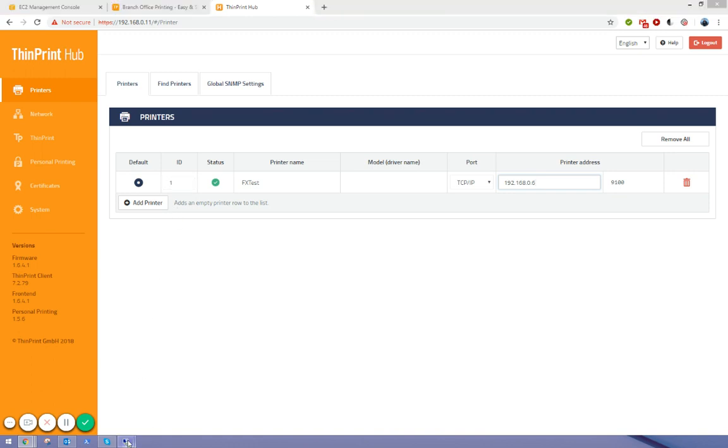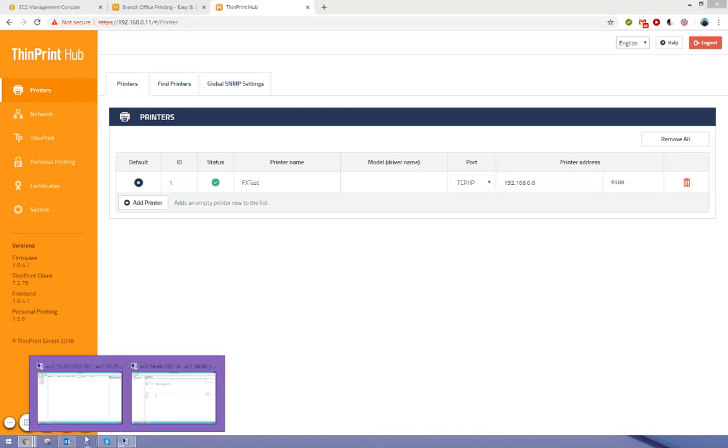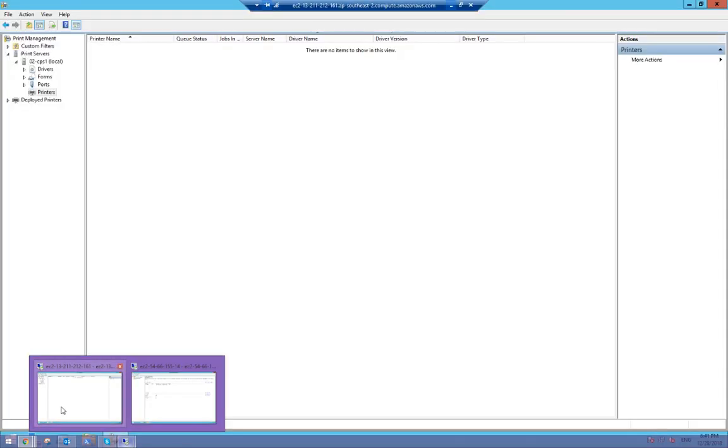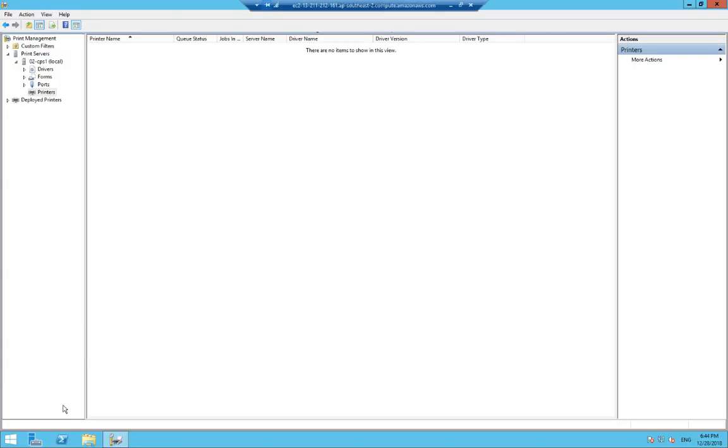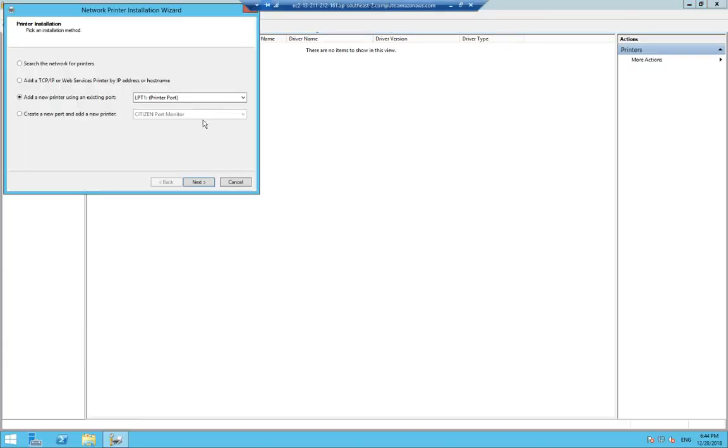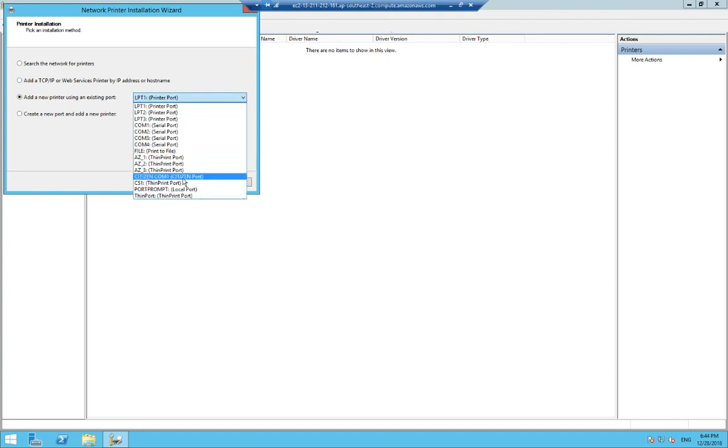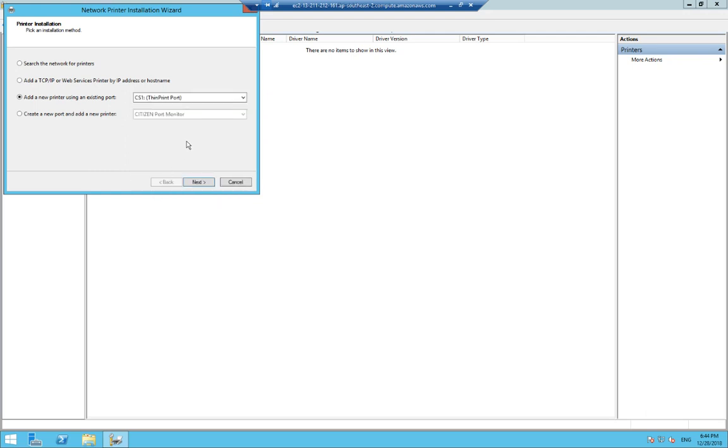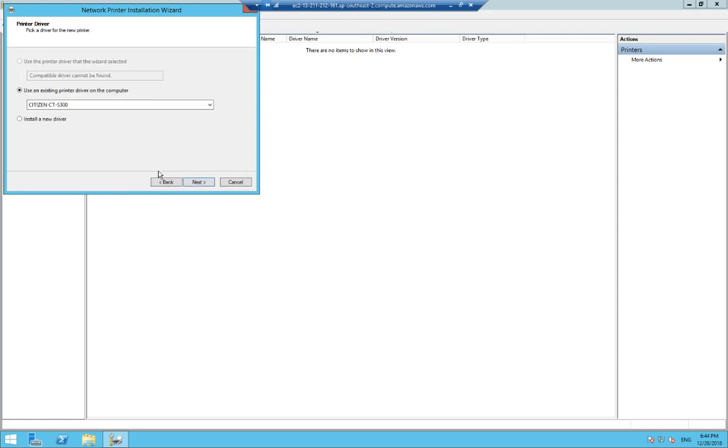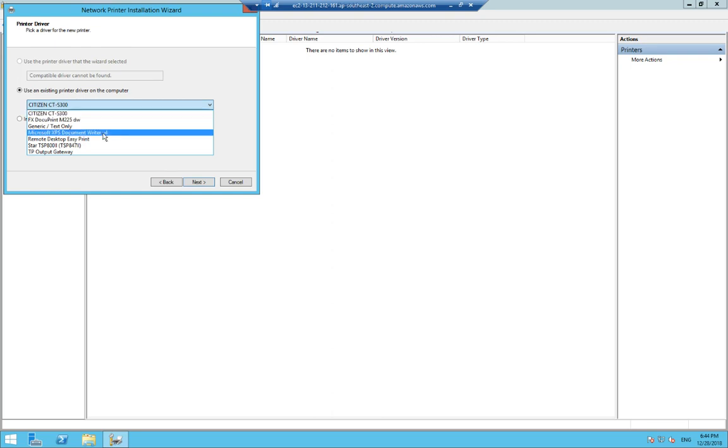So now let's head over to our central print server in AWS, and it's going to be pretty quick and straightforward. Obviously, this central print server has ThinPrint Engine installed on it. We have a connection service port configured, and I've just created a queue with that particular port selected.